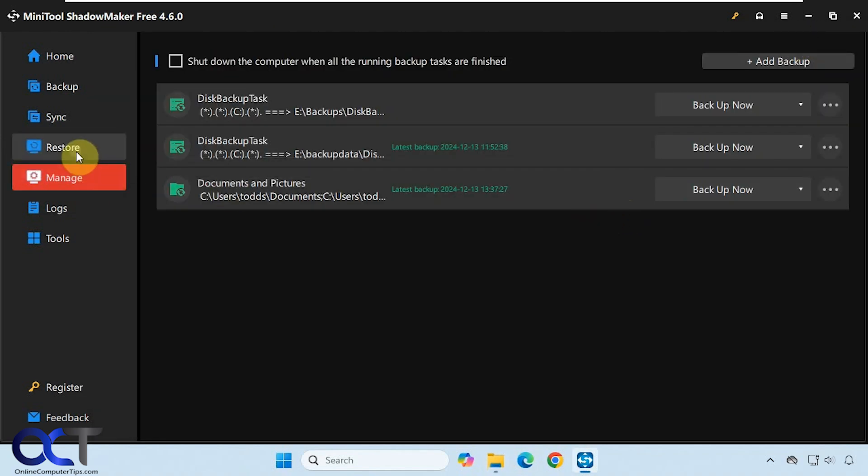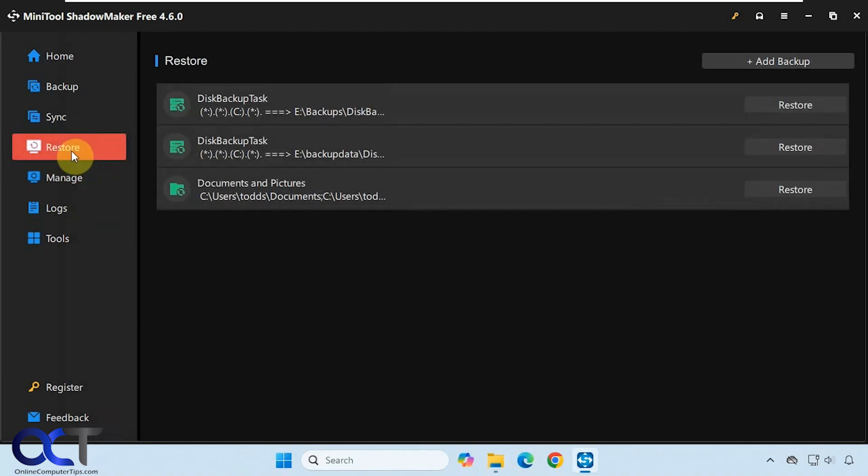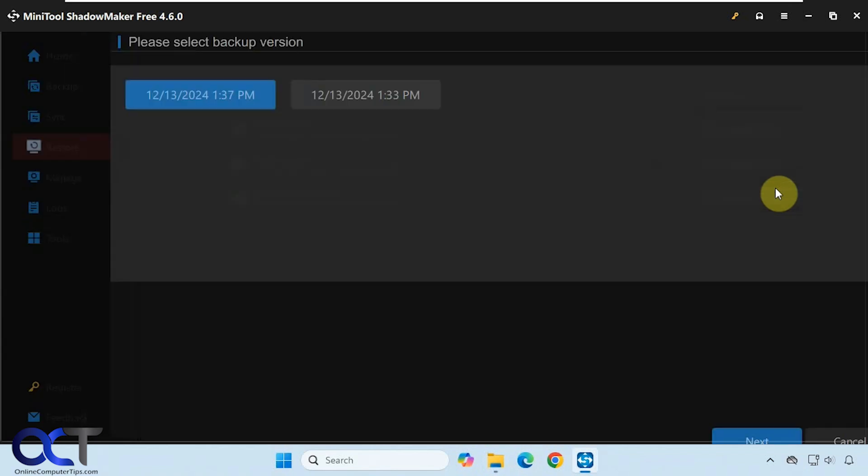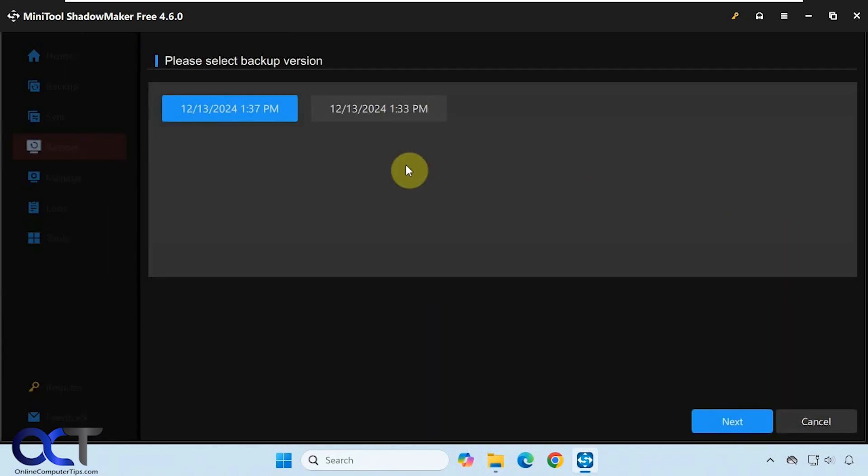We have an extra file here from that. If we go back to restore and click on restore, now you can see we have two different dates here: the first one and then the second one. The more recent one is in the front here.